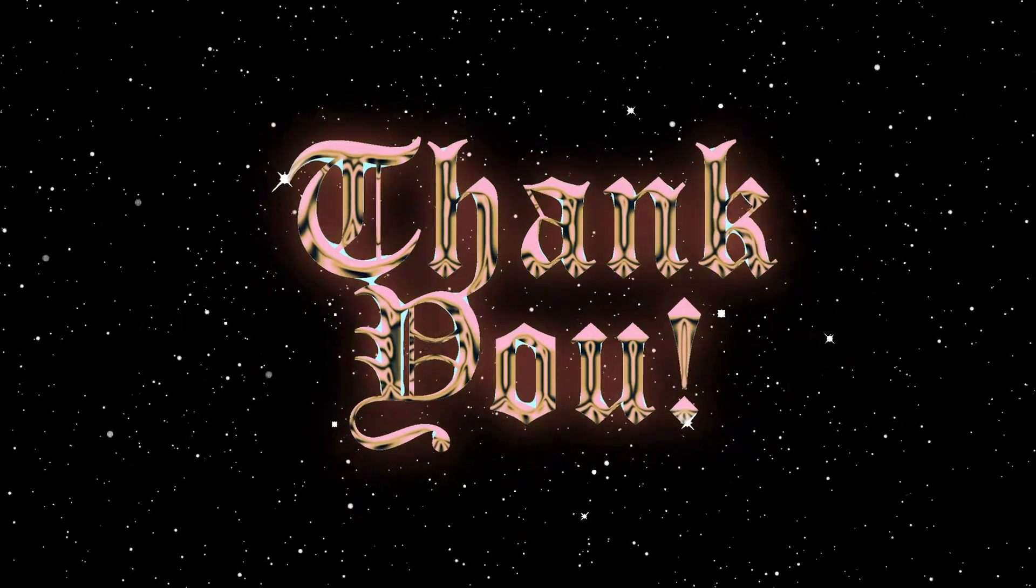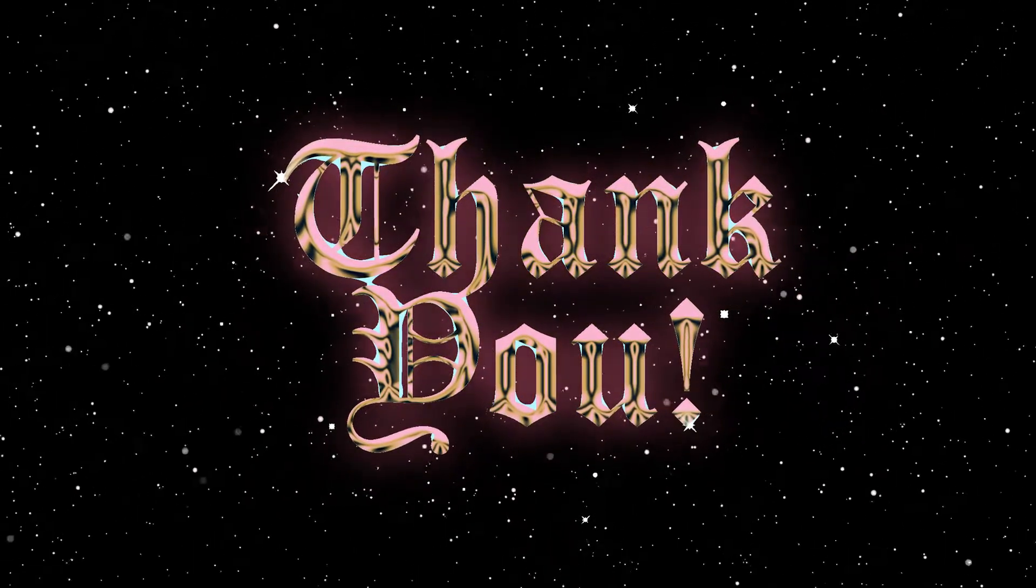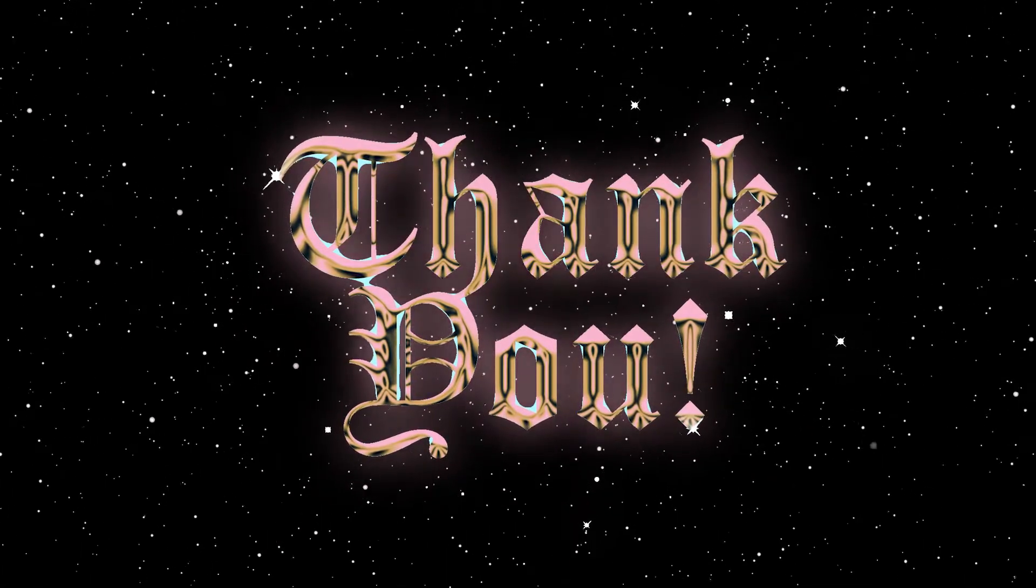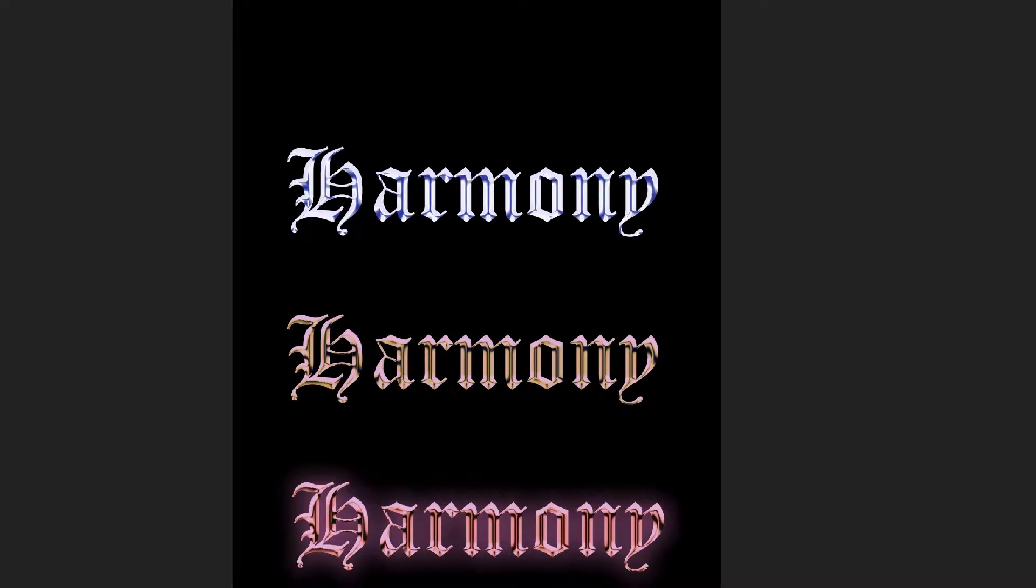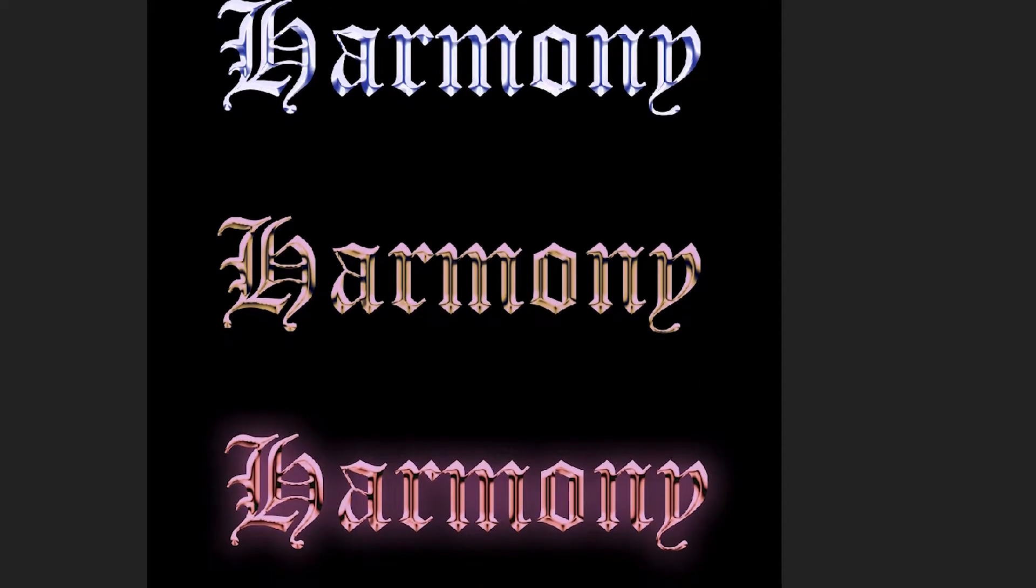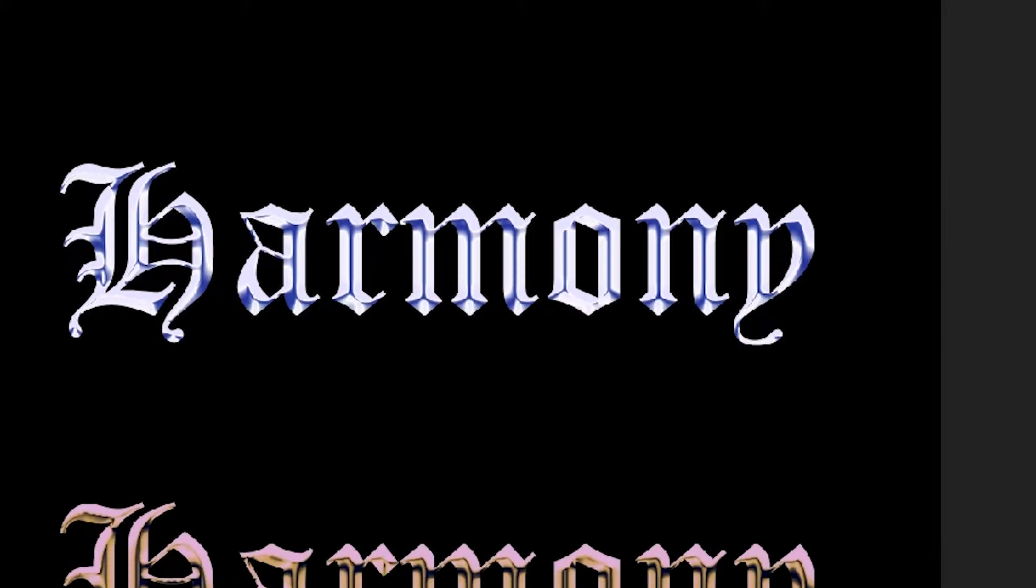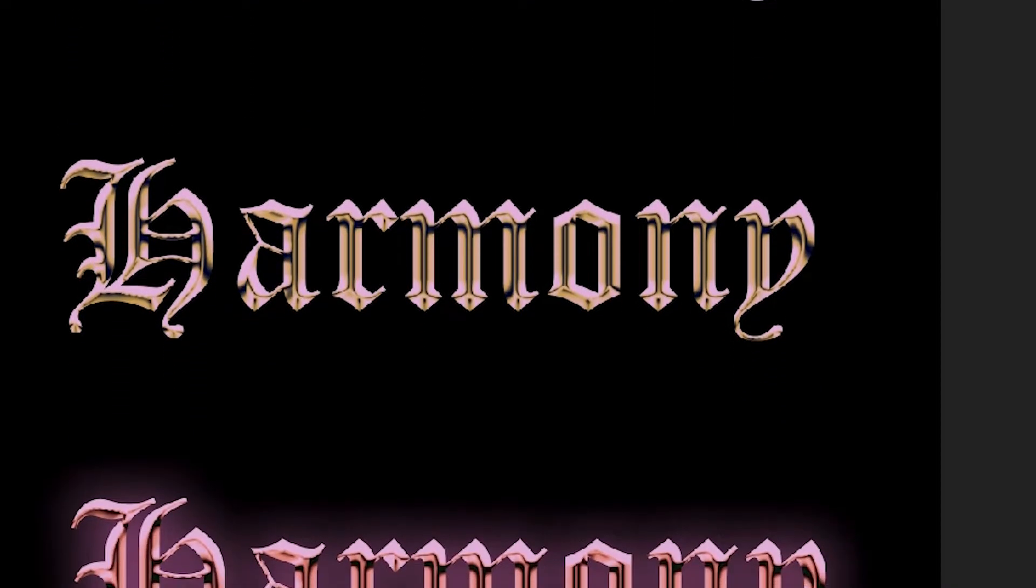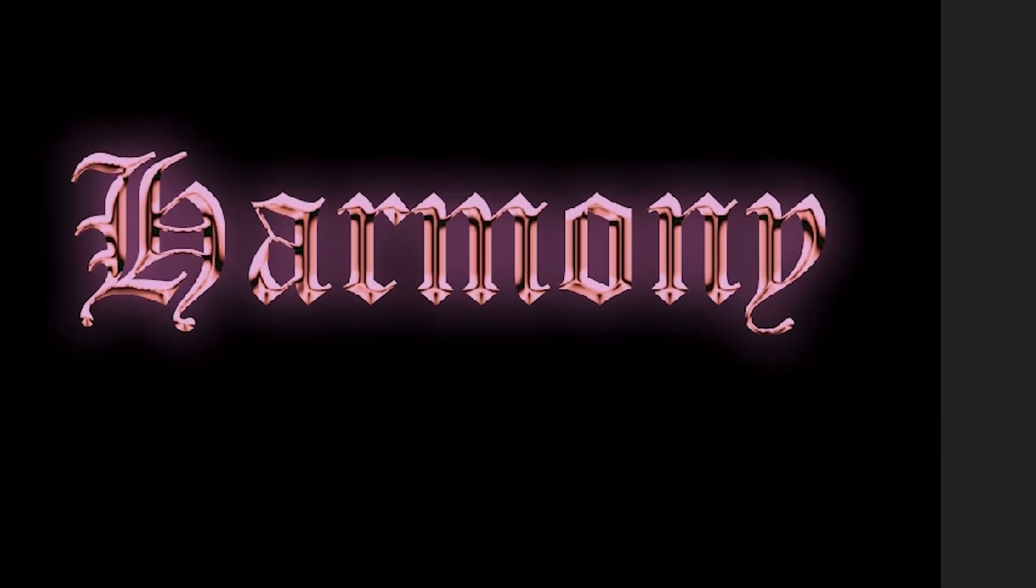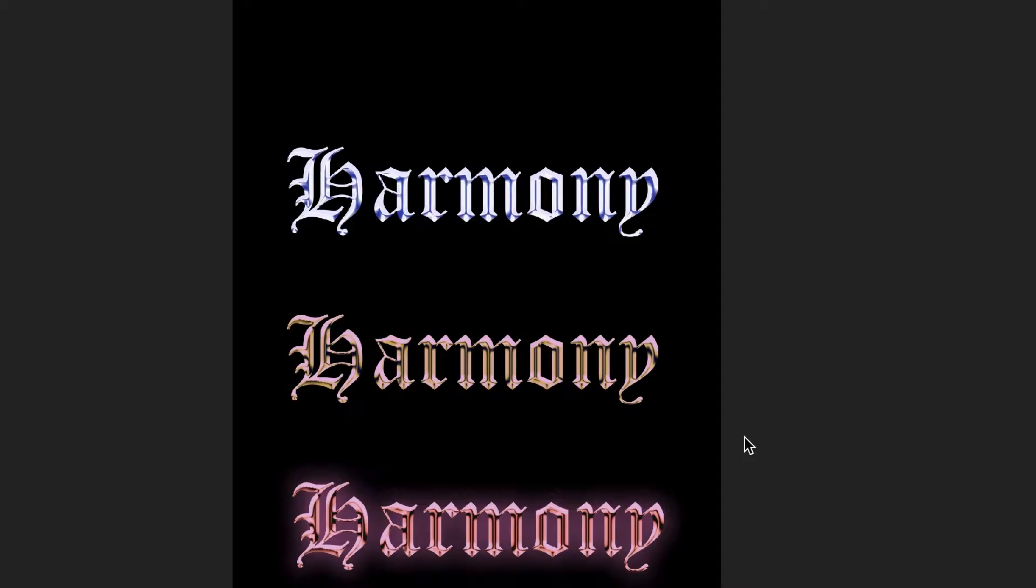All right, let's just jump right into the video. If you have any video suggestions, make sure to comment them below. For today's video, I'm going to be showing you how to create this cool chrome metallic type in Photoshop. It's very simple and easy, so let's jump right into it.